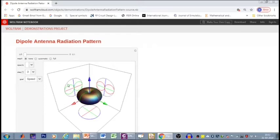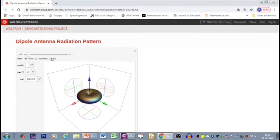We see the E-plane pattern on both these planes and the H-plane pattern below here. Let us now increase the length of the dipole. With an increased length, we see that the beam width has narrowed. That means the directivity increases as the length has increased. Let us further increase the length and check what happens.